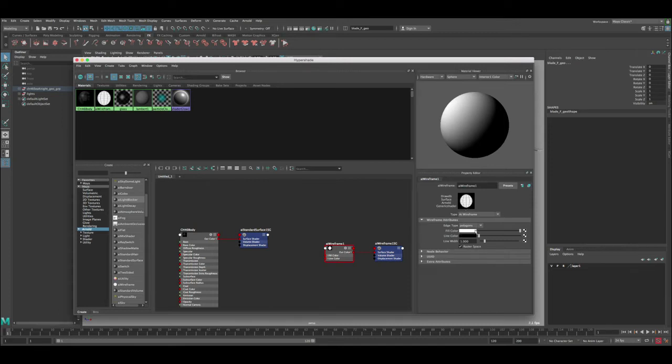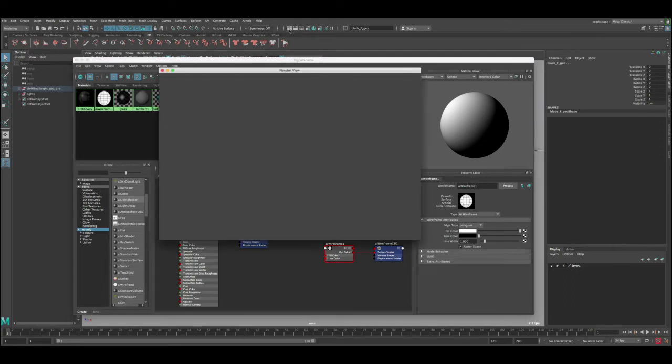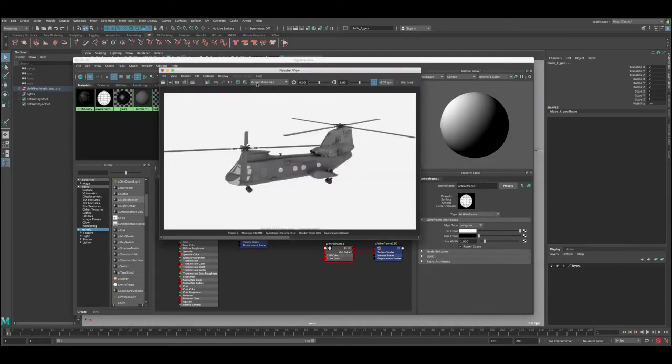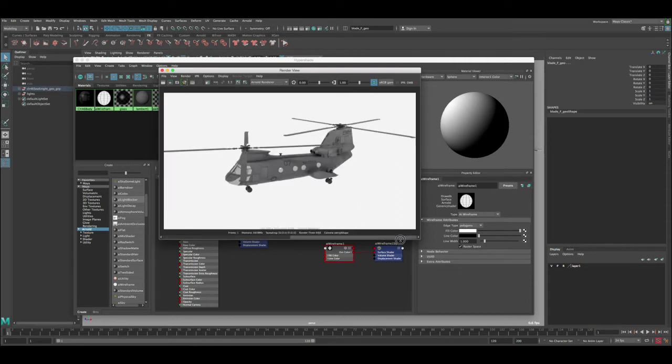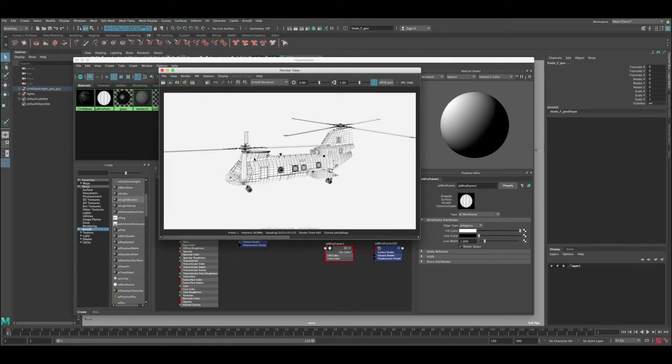And then you have the fill color here and the line color. We can talk about these later. So let's now render and see what we got. So this is what we had before and then let's render. You can see we already got the wireframe rendering correctly.